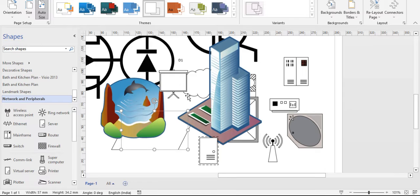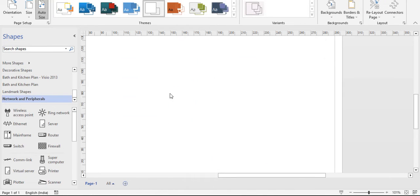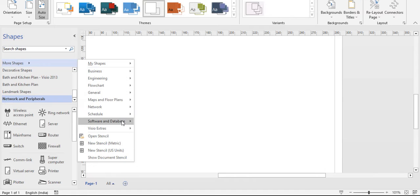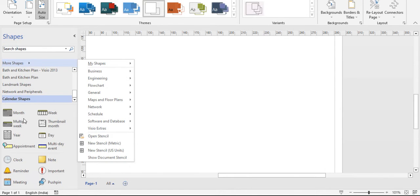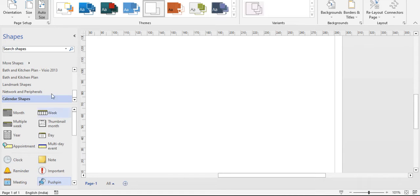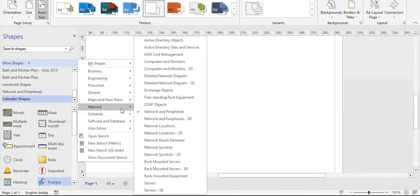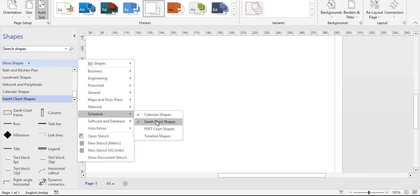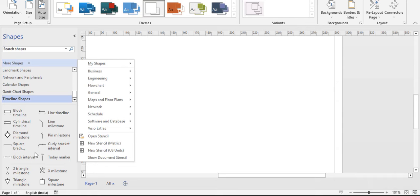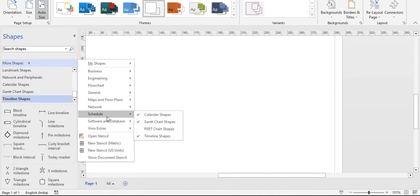Next is scheduling. You can see different types of calendar shapes — day-wise calendar, month-wise calendar, multiple calendars, clocks, meetings, push pins. There are also Gantt chart frames and timeline shapes available.